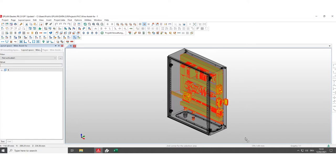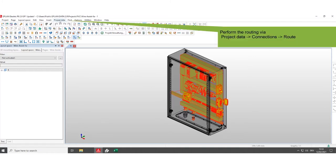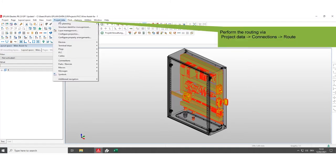For routing, all parts must be selected with the cursor. When you have selected all parts, perform the routing.